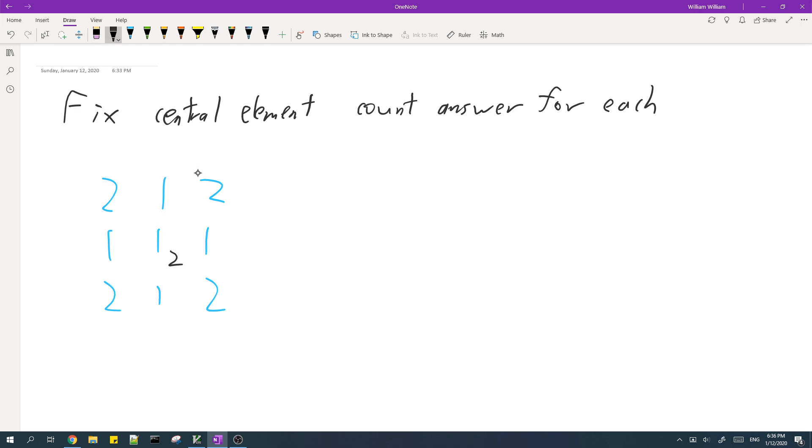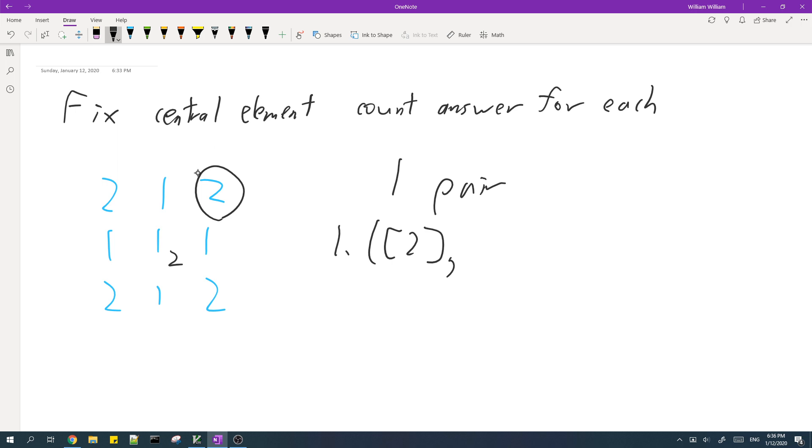And then for example, for this element, there's only one pair. And that pair has the sub row as the element itself and the sub column is also just the element itself.